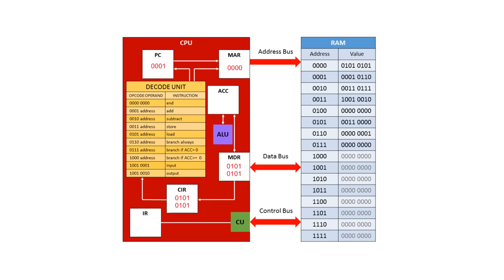0101. If we look in the list of instructions that the processor understands, we can see that that means a load. 0101 means load. And the address 0101. So we've got to go back to the memory, we've got to find what's in 0101 and return it.